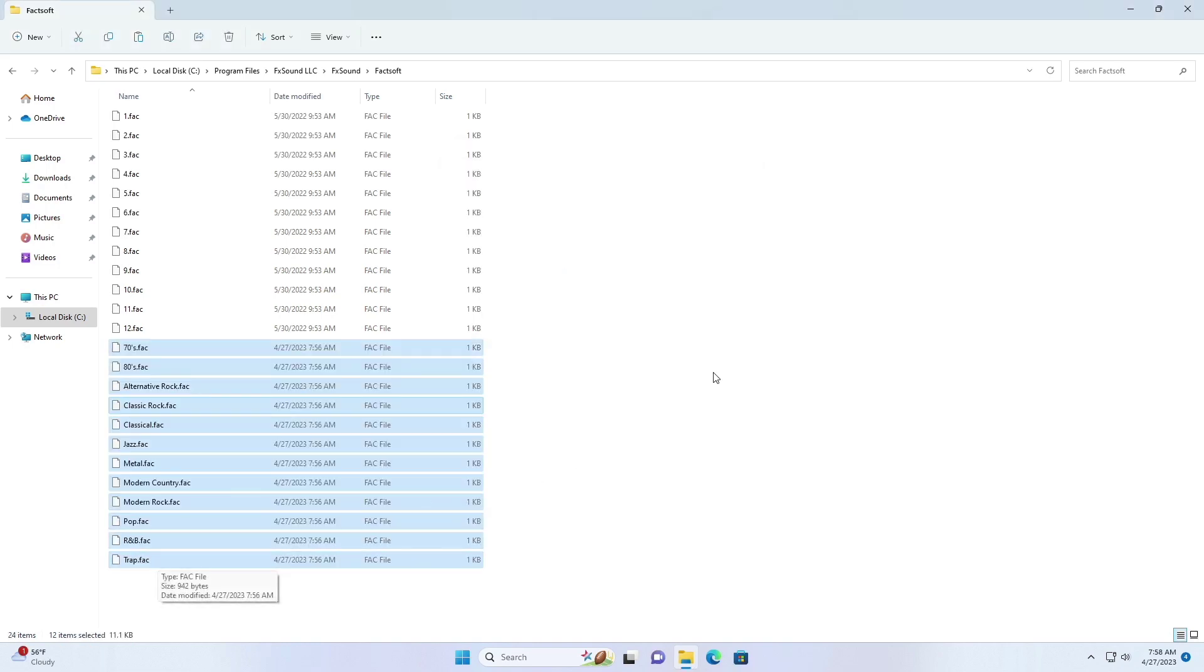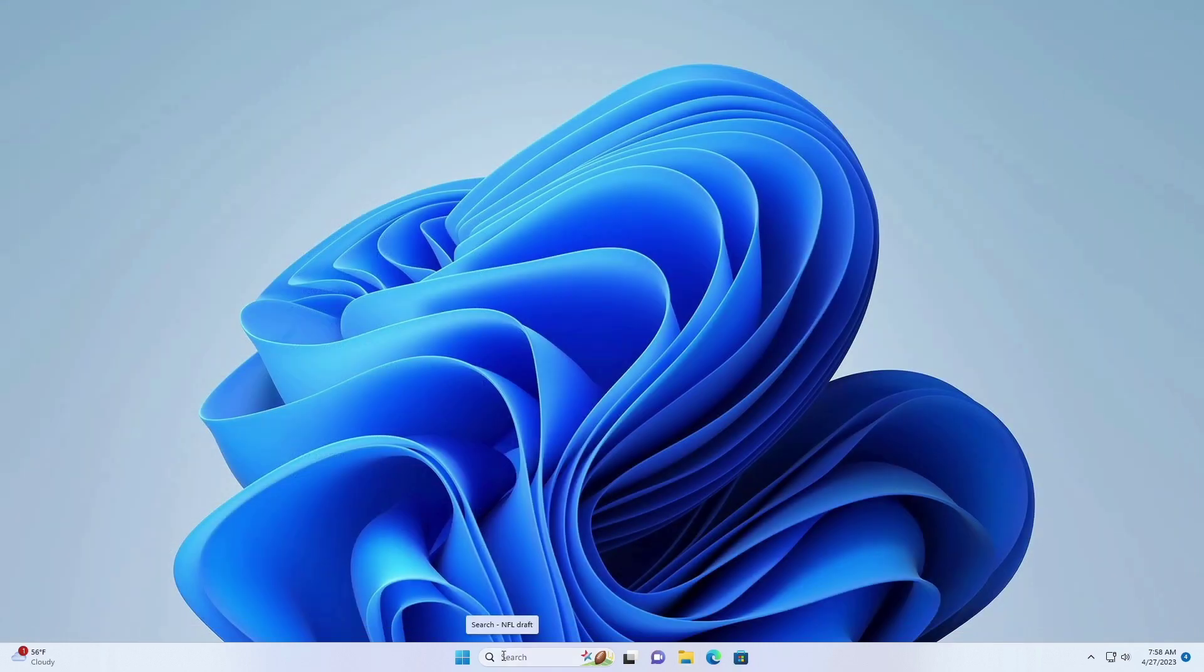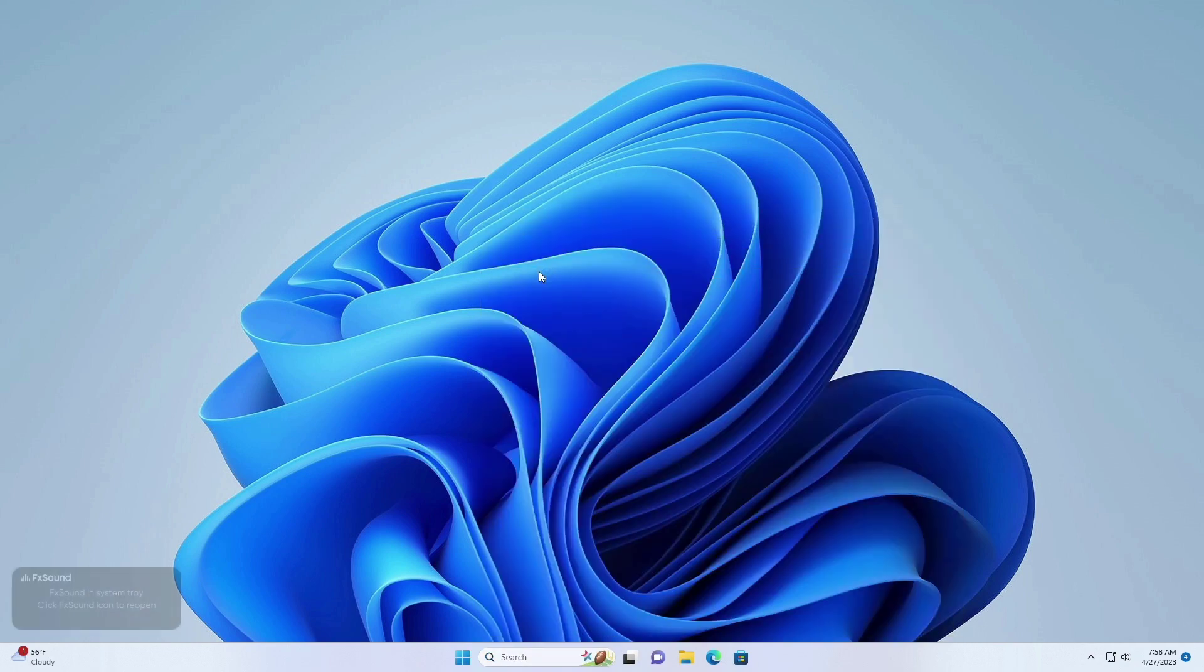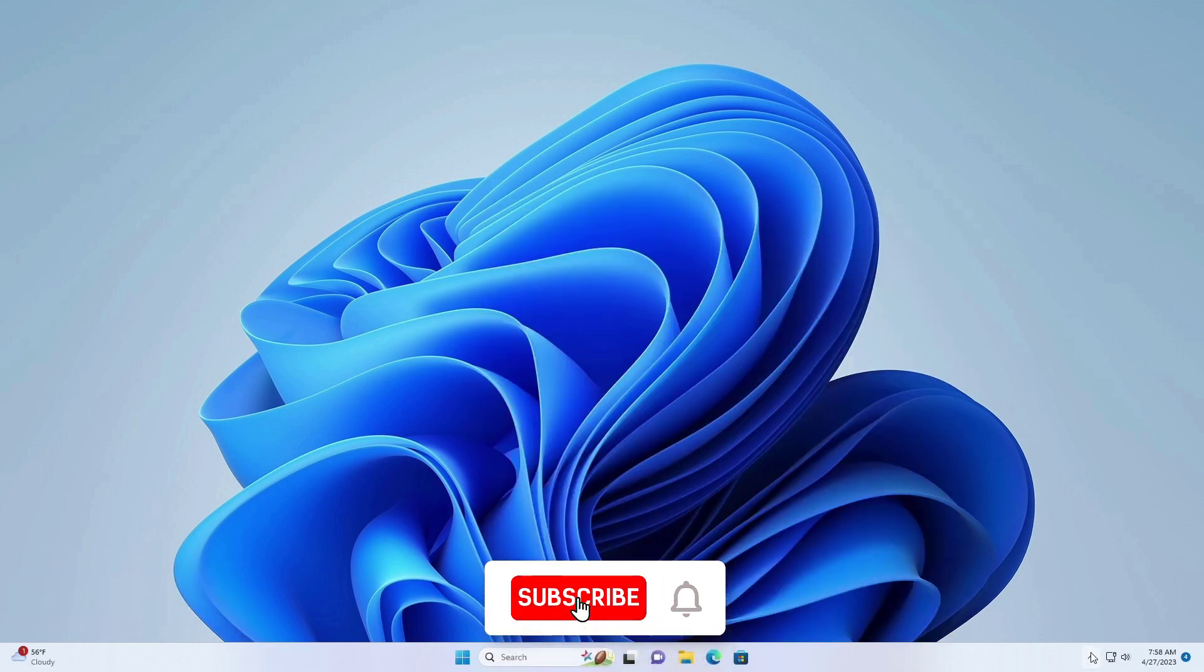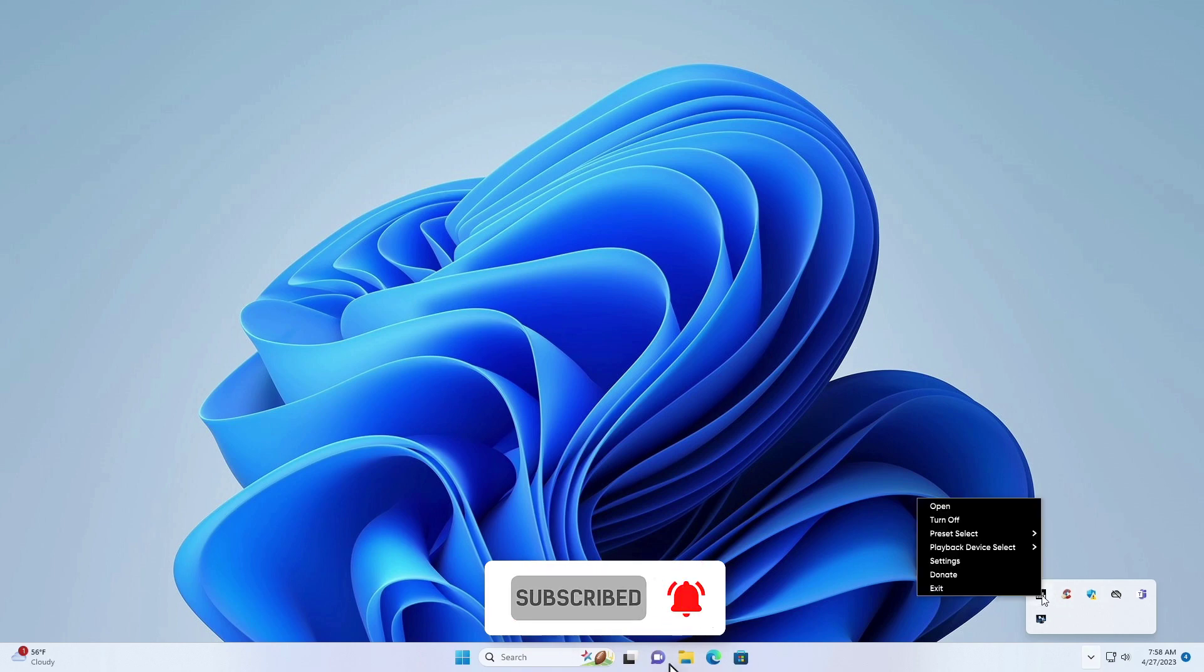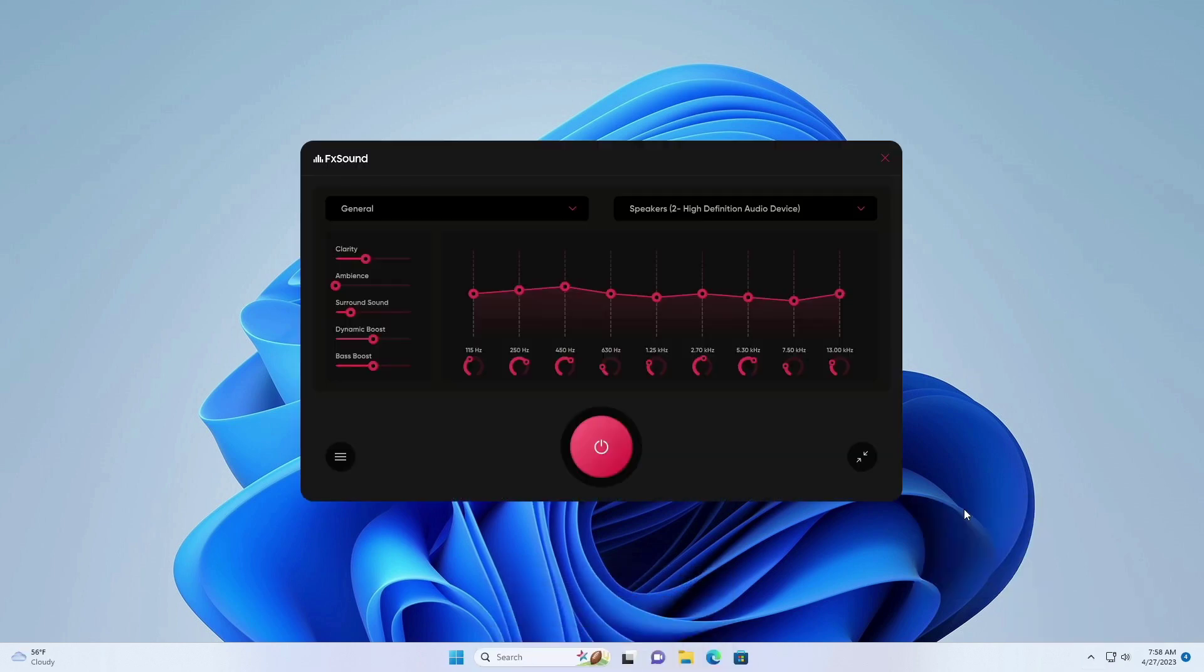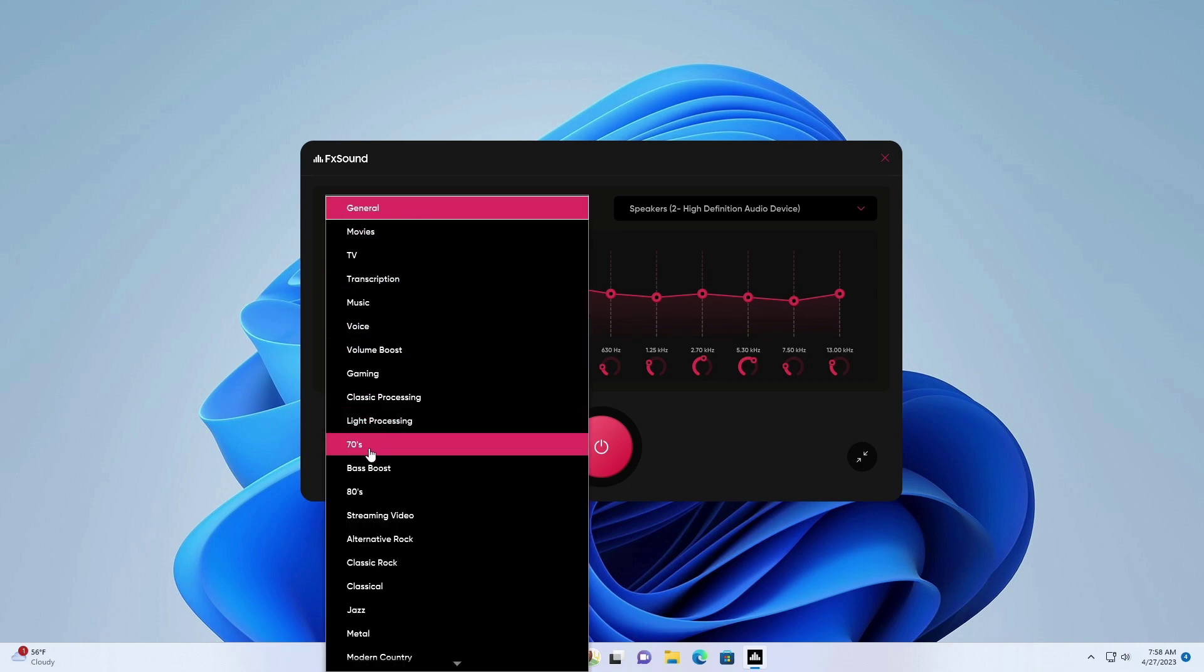Now close the window and run FX sound. And it will be available in the presets list.